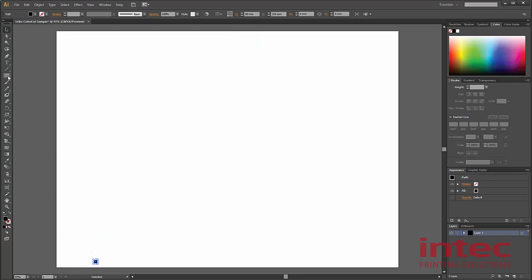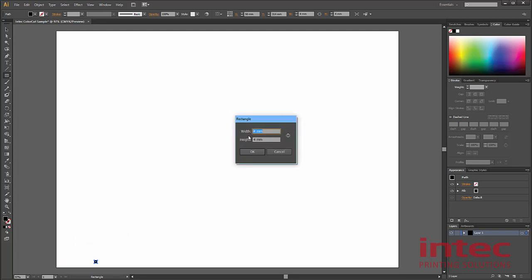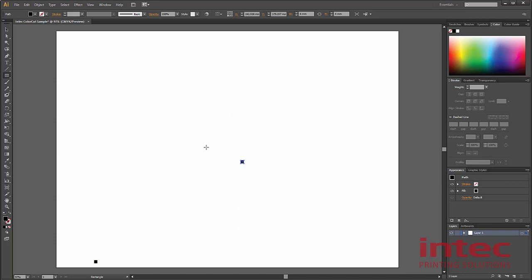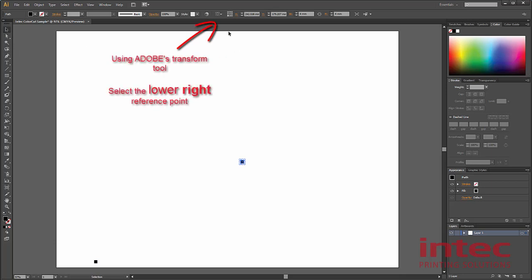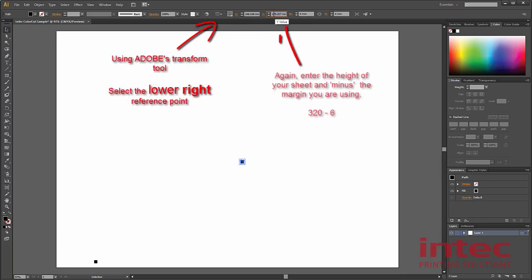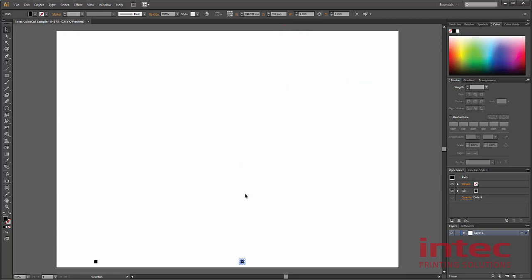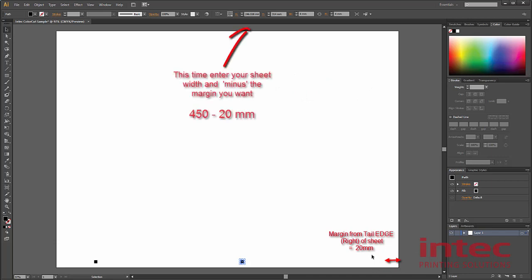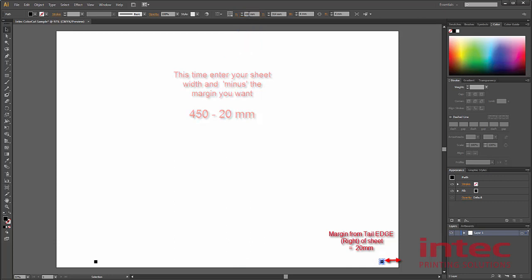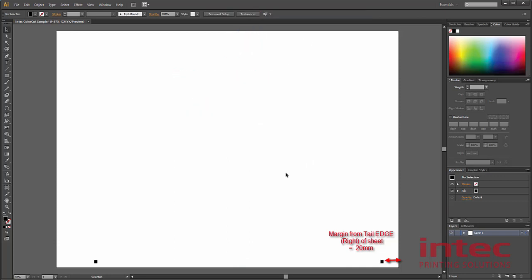Again, click on the Adobe Illustrator's rectangle tool and click anywhere on the document. The 4mm by 4mm measurements you entered earlier will automatically come up and click on OK. Use the transform tool again to select the distance from the bottom of the sheet as being 320 minus 6mm. So you can see both of those marks are in a line, but now we want this mark to be 20mm from the tail edge of the sheet, as we saw in the example earlier. So key in the length of your sheet, at 450mm, minus the 20mm, which is the distance that we want for the margin. The smart marks have now easily and quickly been put in the right place.